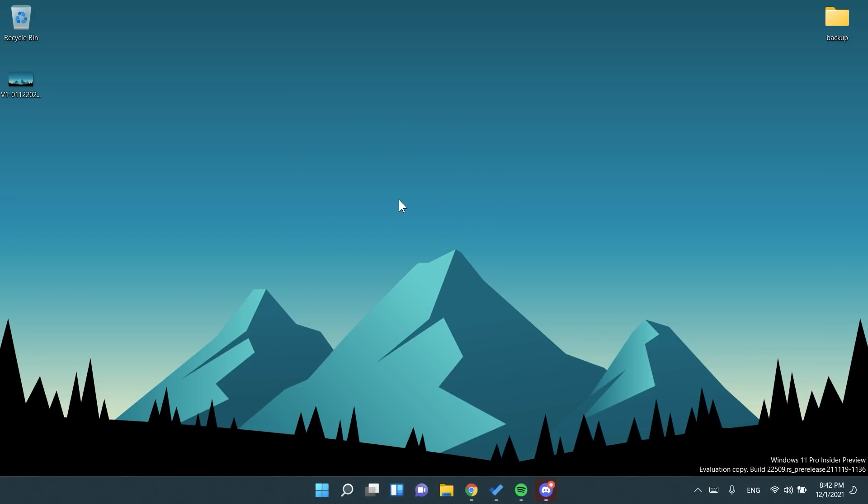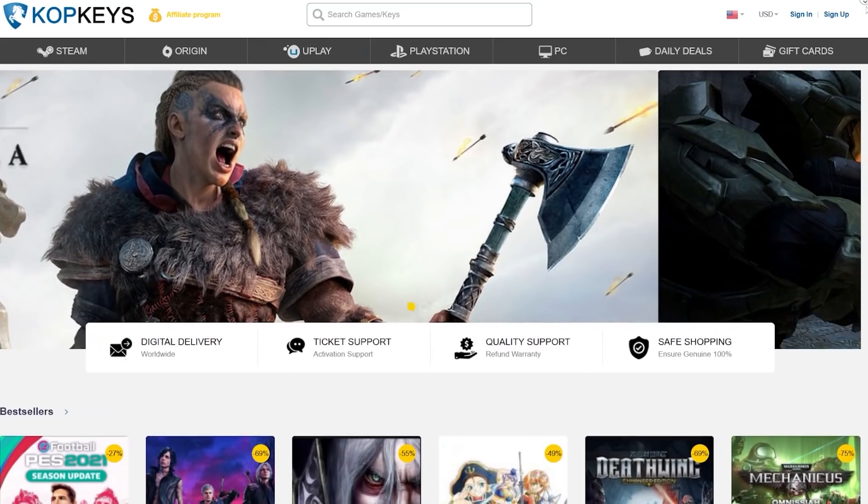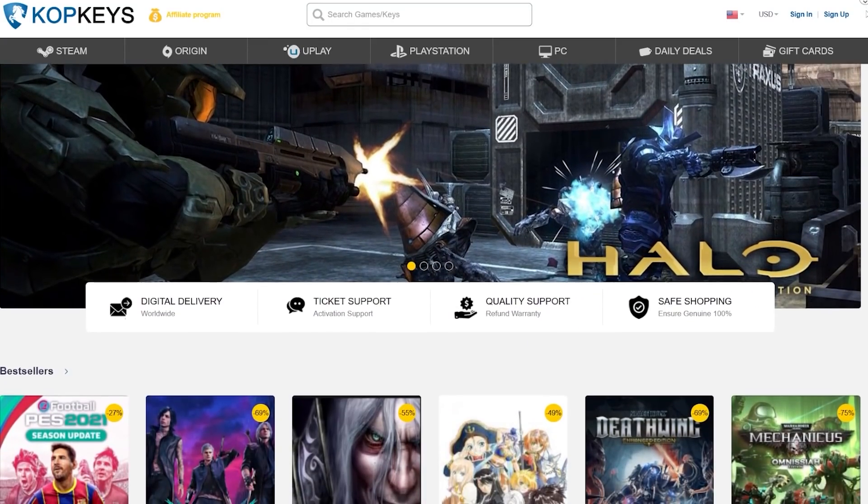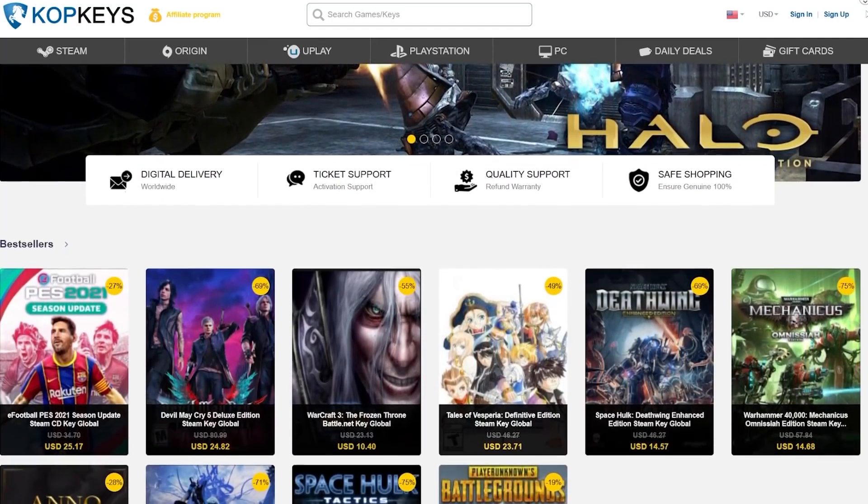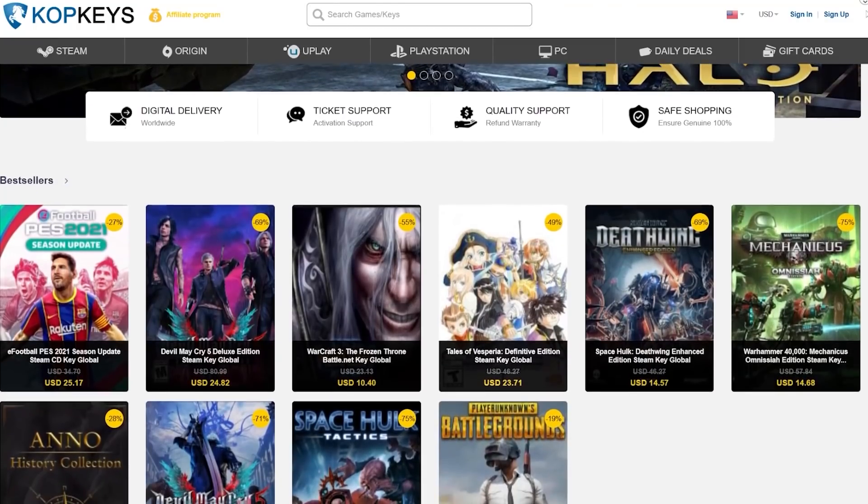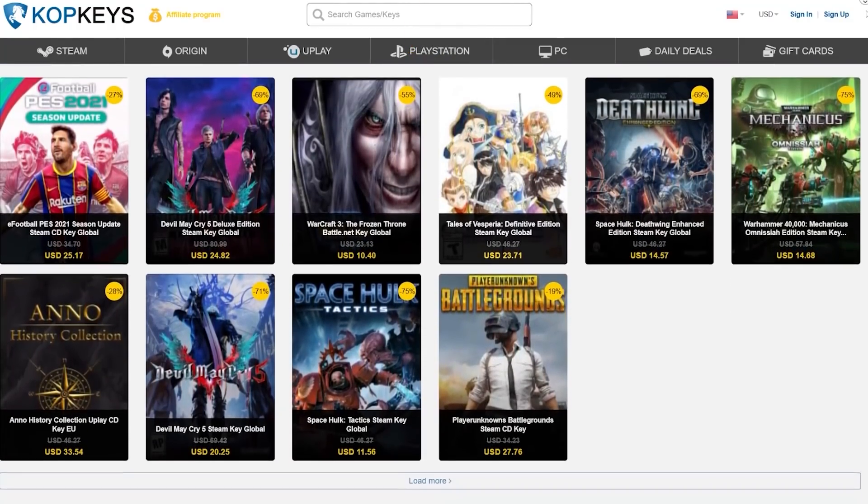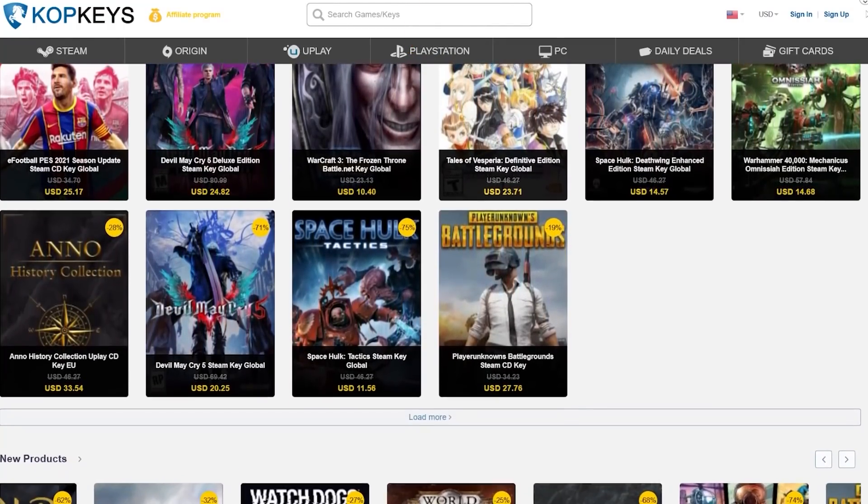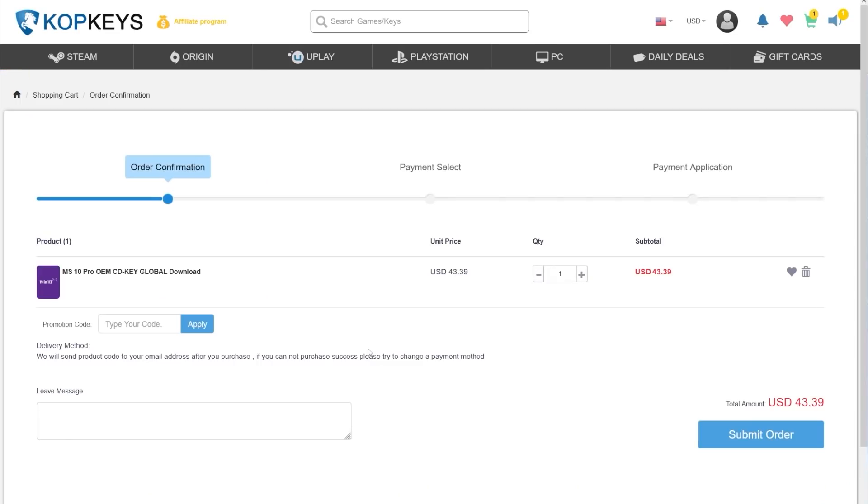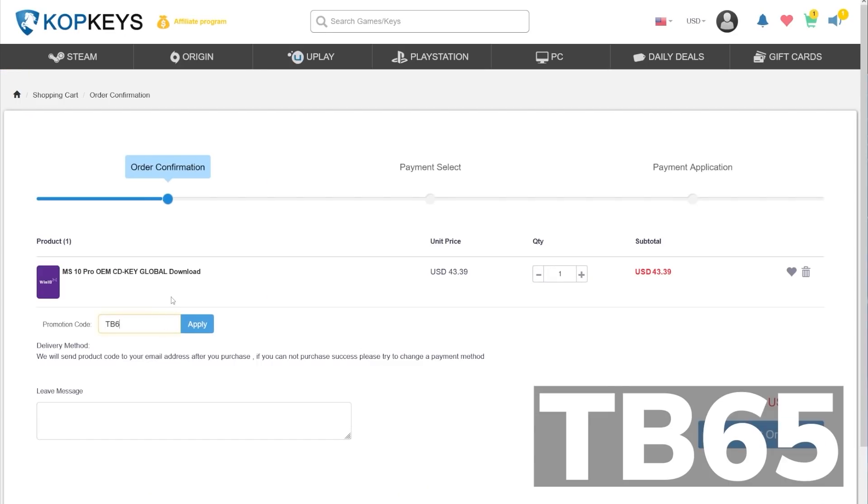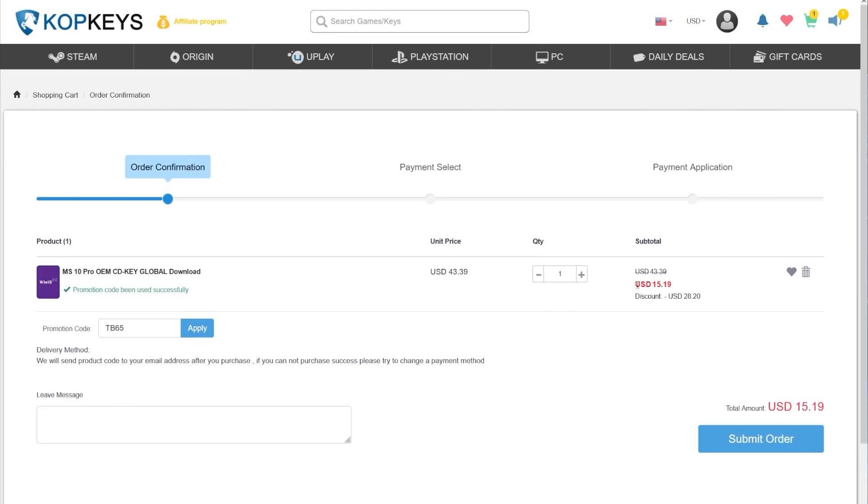Before starting the video, a quick message from our sponsor. This video is sponsored by copkeys.com. Copkeys is an official platform selling official Microsoft keys, game keys for Steam, Origin and PlayStation. They now have a great Black Friday offer for the Windows 10 Pro license key. You can use the coupon code TB65 for a 65% discount on the Windows 10 license. After you apply the coupon, the price will be only $15.